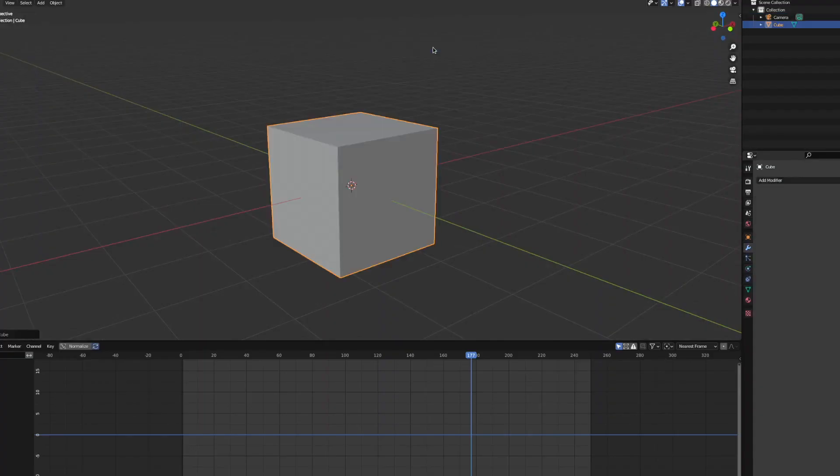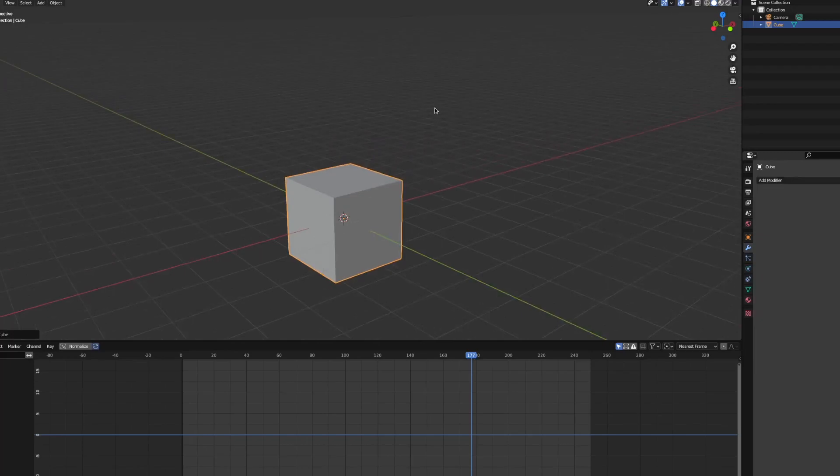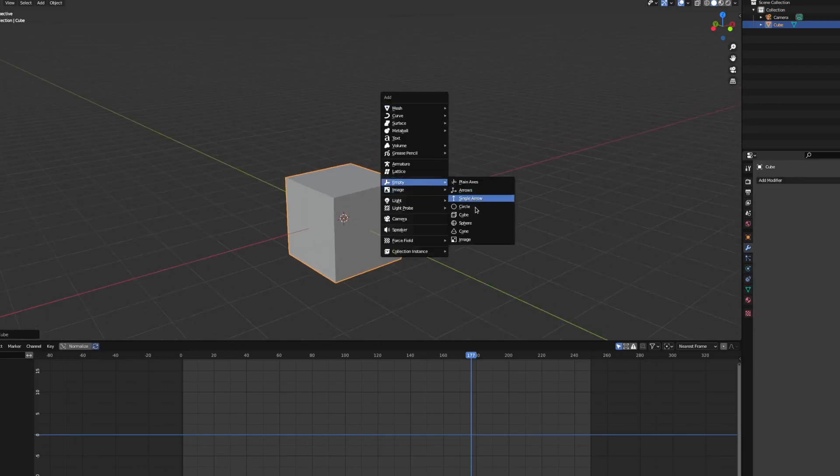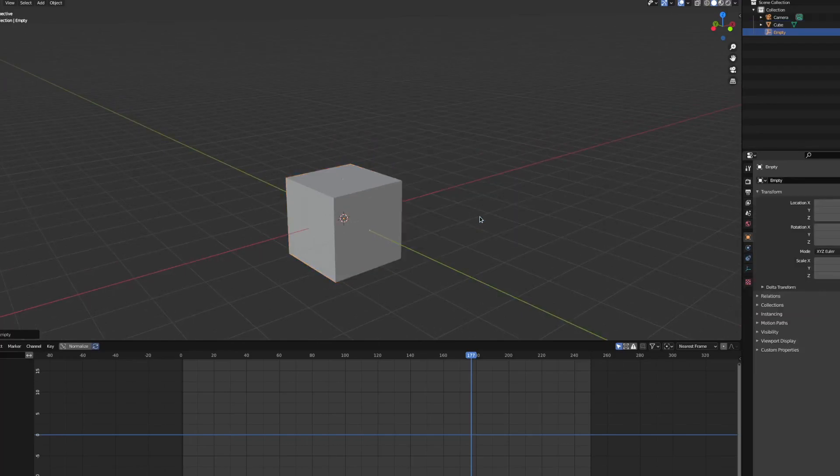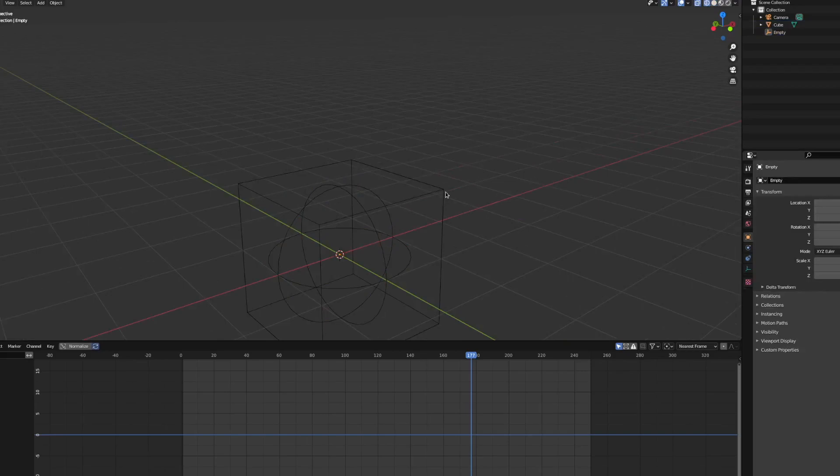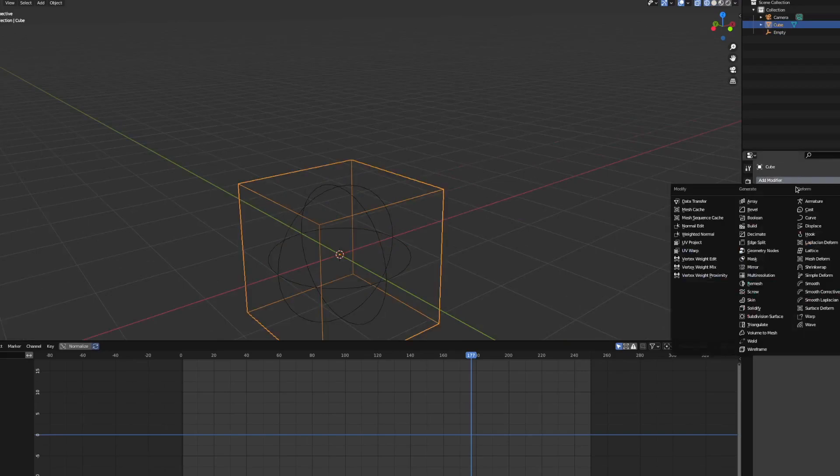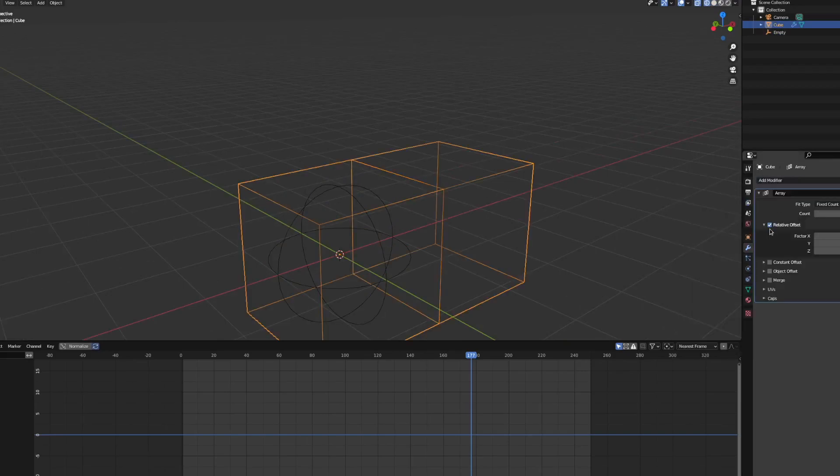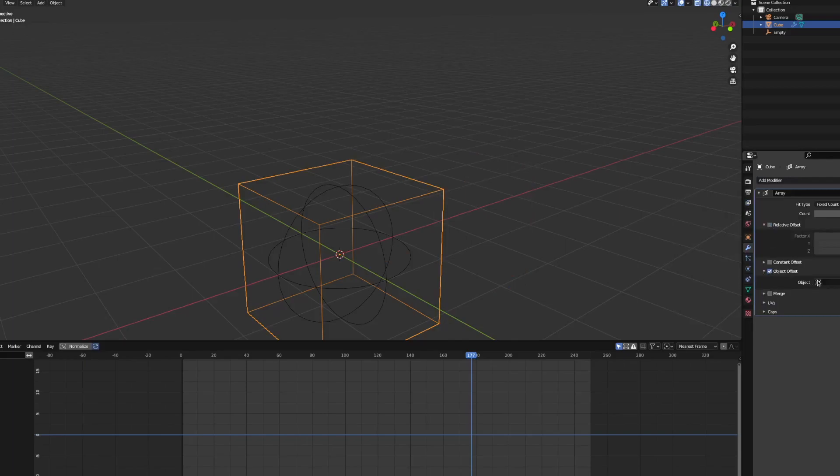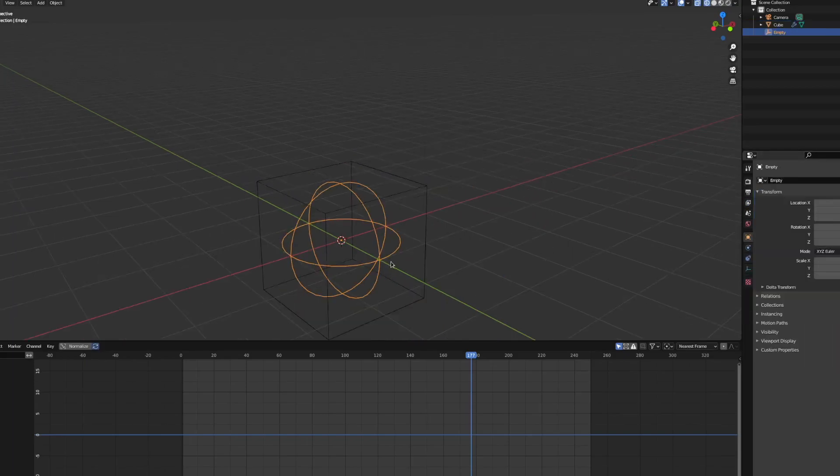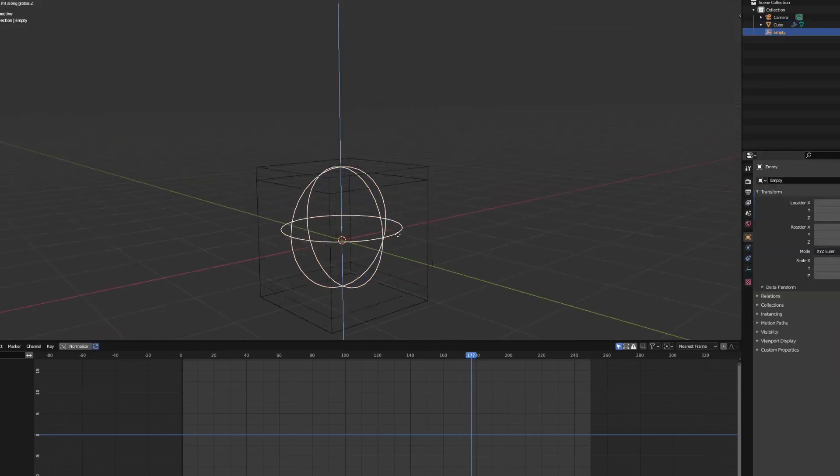Next up, an infinite zoom. This one is much harder to pull off because the movement is not linear, and we'll need some math, but I'll make it simple for you. First let's create an array with an empty set as the object offset. We are going to scale this empty by 0.5 and move it up.